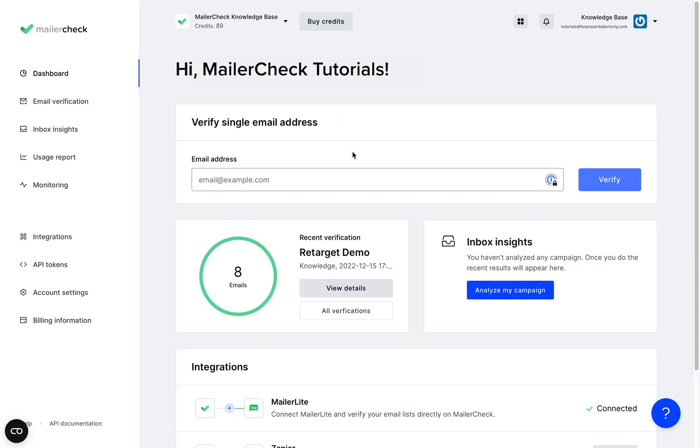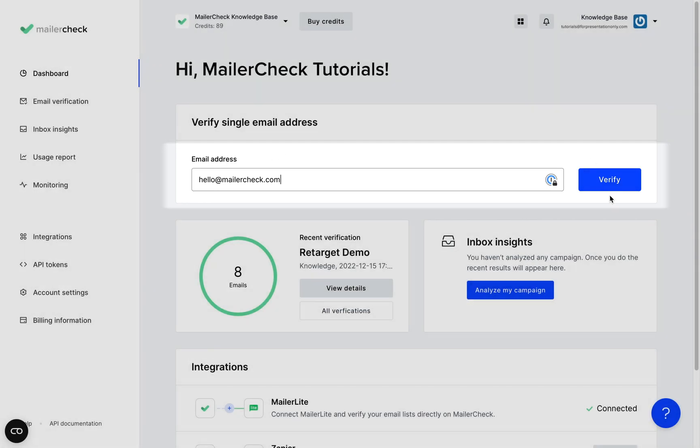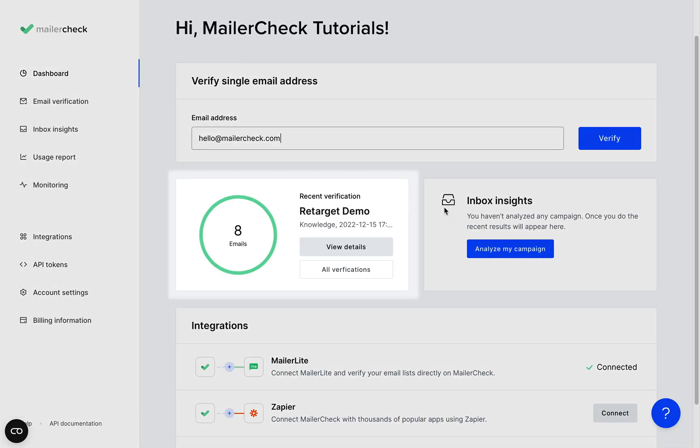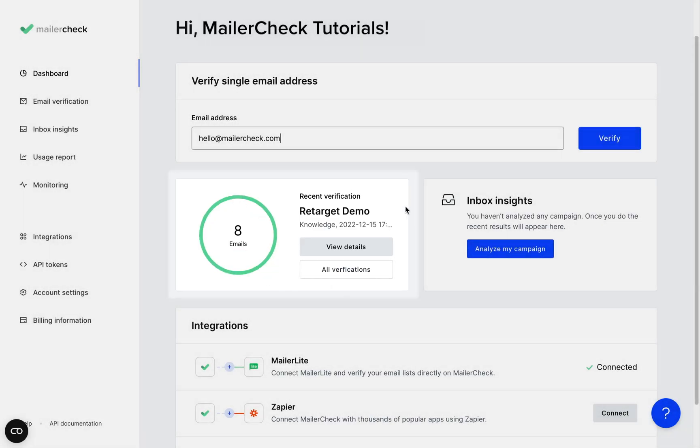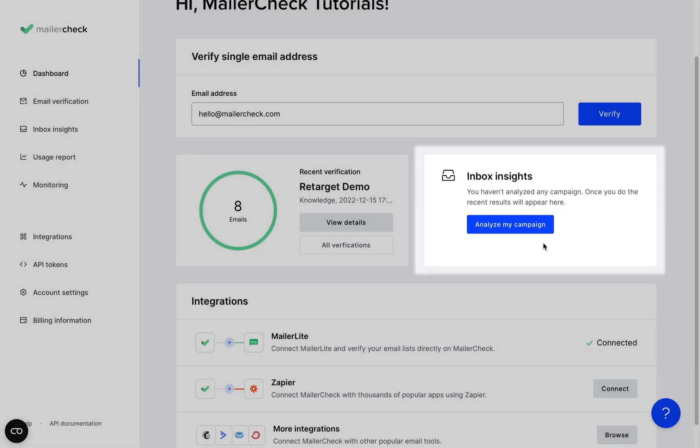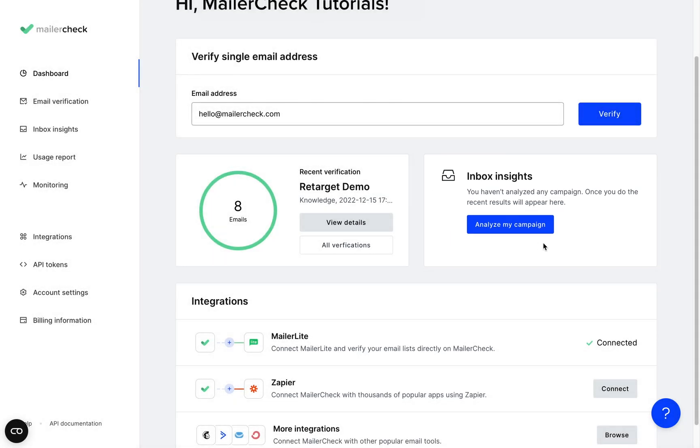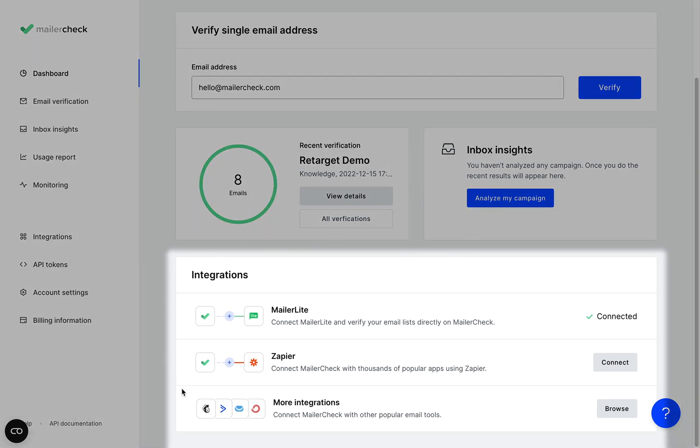When you first log in you'll see the main dashboard. Right here you can quickly verify a single email address by simply typing in the address and clicking verify. Scroll down to see the most recent verification results and you can easily access our inbox insight feature just right here. And all of your integrations will show here at the bottom.